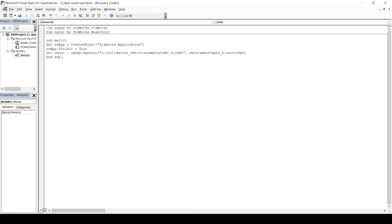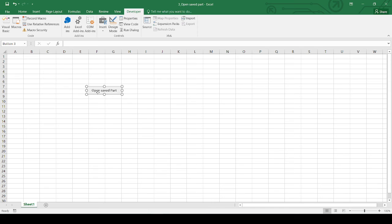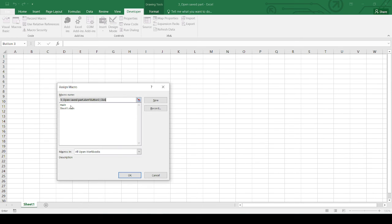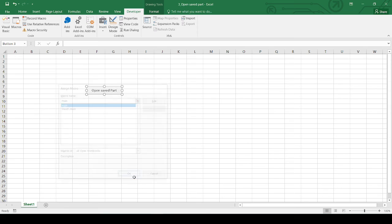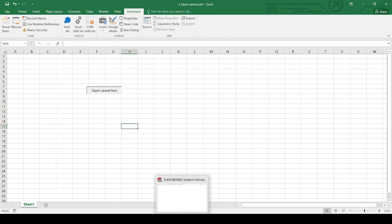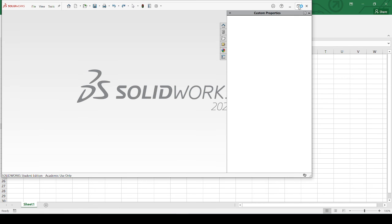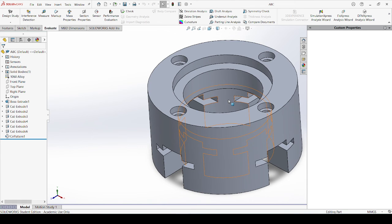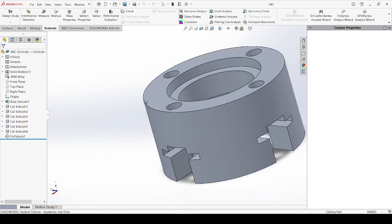Now I will try to compile the code. If there are any errors it will show them so I can resolve them. Right now it is not giving any error. So I will close this, assign this macro to the button, and click it. First it will go and open SOLIDWORKS — it will take a few seconds. SOLIDWORKS opens in the background and once it is open it will display. Now SOLIDWORKS is open and my ABC part is open.